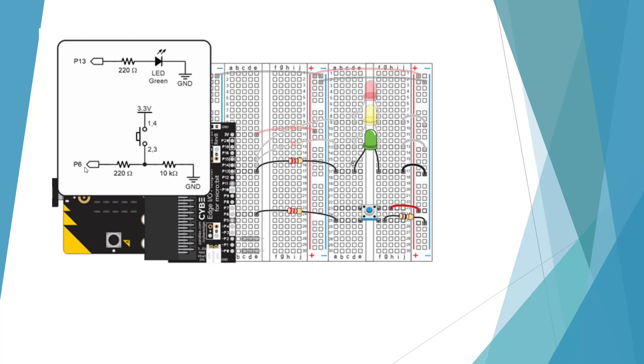Here we have P6 going to a 220 ohm resistor, our switch, and a 10k ohm resistor to ground. And make sure that your switch goes across that trough there. Otherwise it'll be shorter to cross.